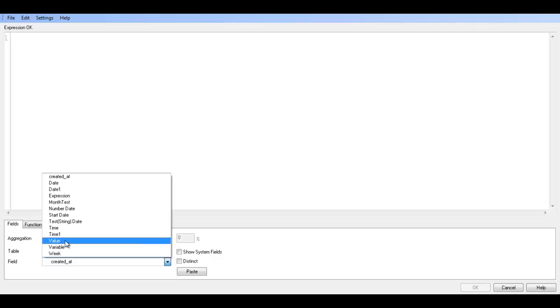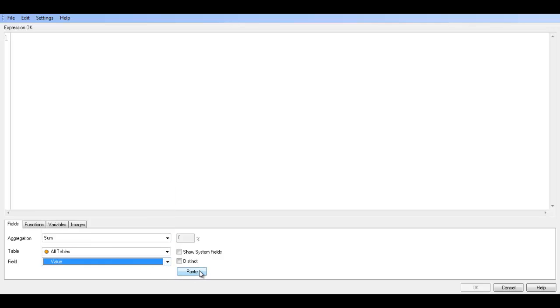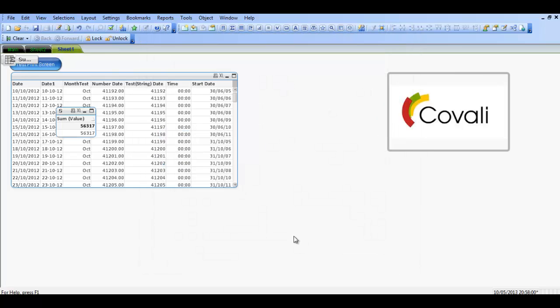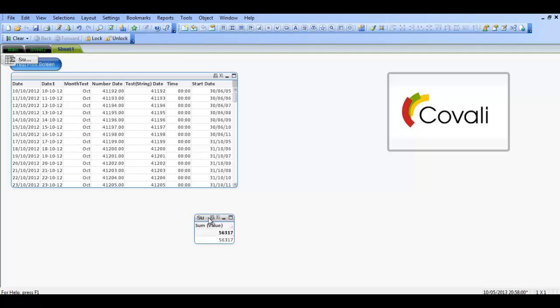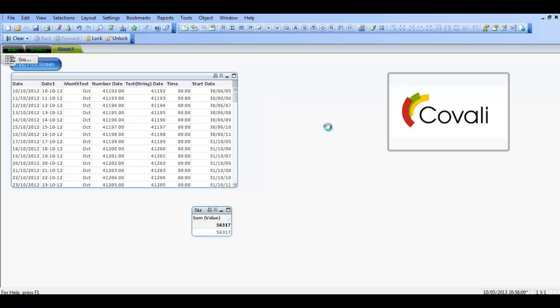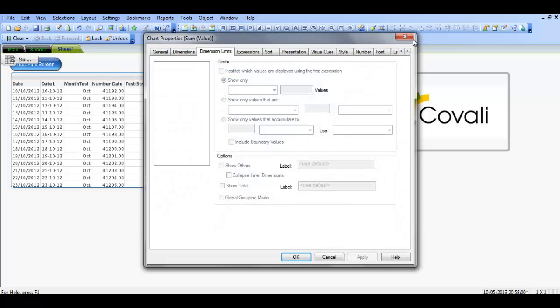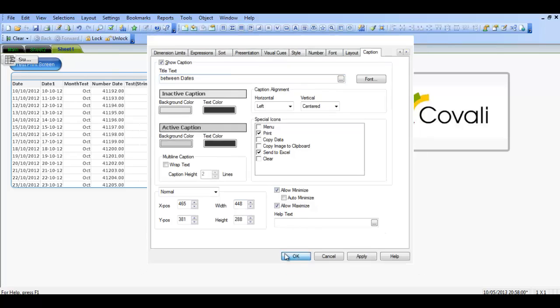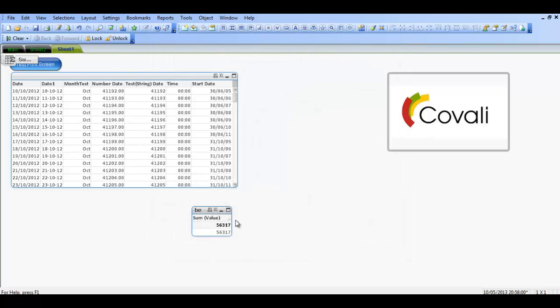Sum of value. The reason for that is if I click finish, so now I have a straight table but I only have the sum of all the values. So I'm just going to go to properties and then the caption I'm just going to say between dates. Let's click ok.